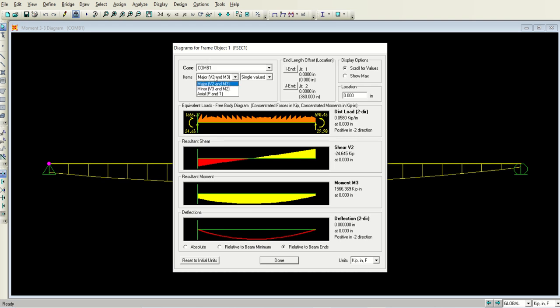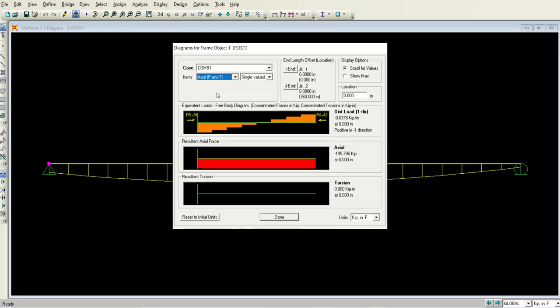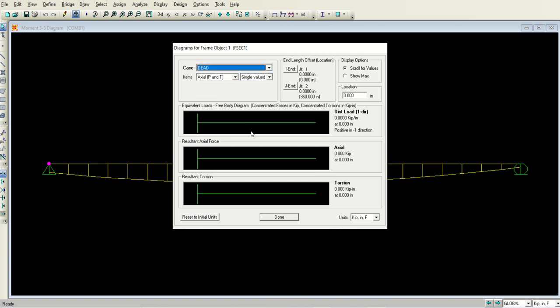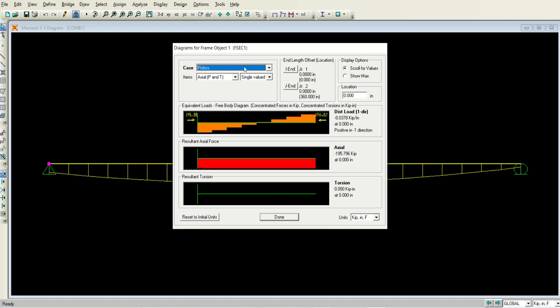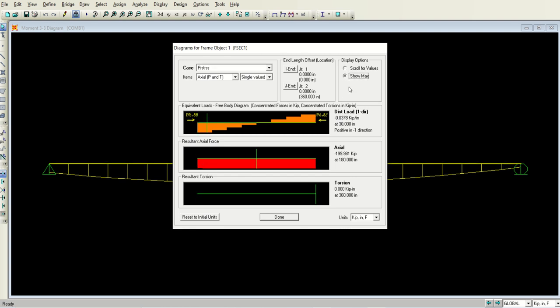If you go to the axial force, you can see that the applied axial force is only due to the pre-stressing. For example, if you select the dead, there is nothing, no axial force, there is no torsion. If you select the live, there is no axial force. But when you select the pre-stress, there is a constant axial force and it is the same value which we applied, which was 200 kips. So minus 199.981 kips is applied to this beam, which is the pre-stressing force.